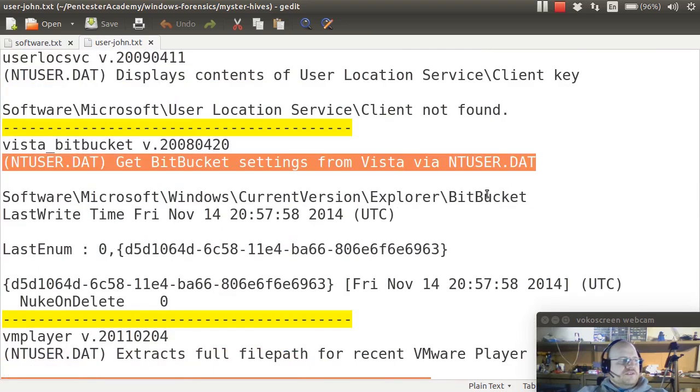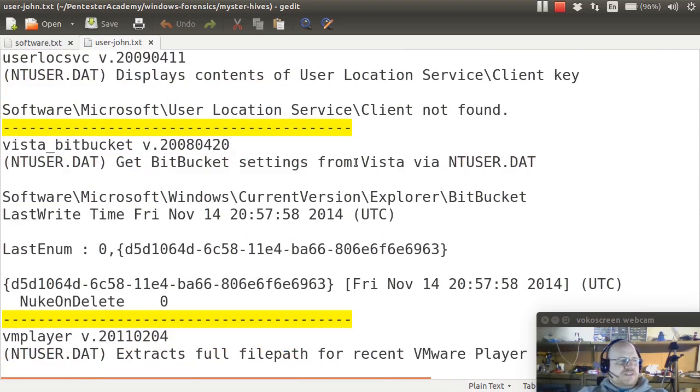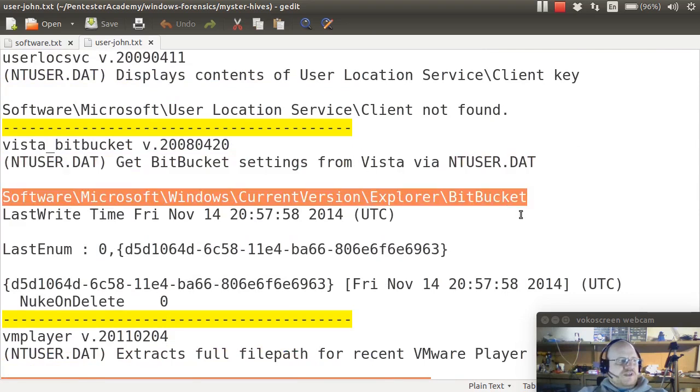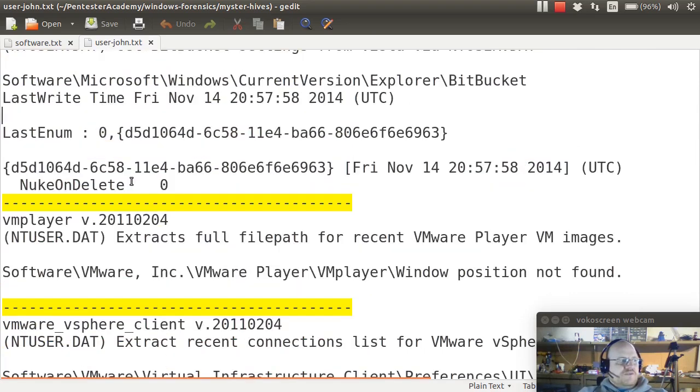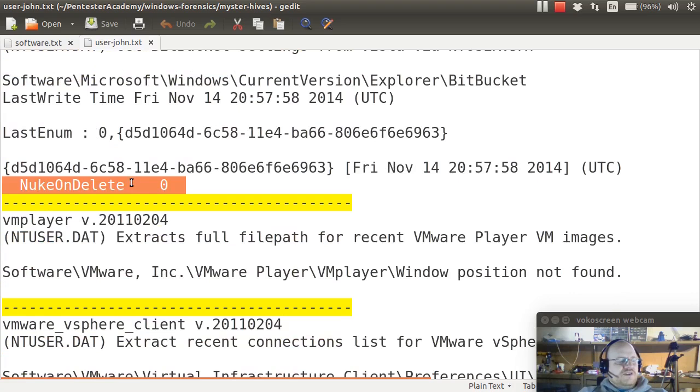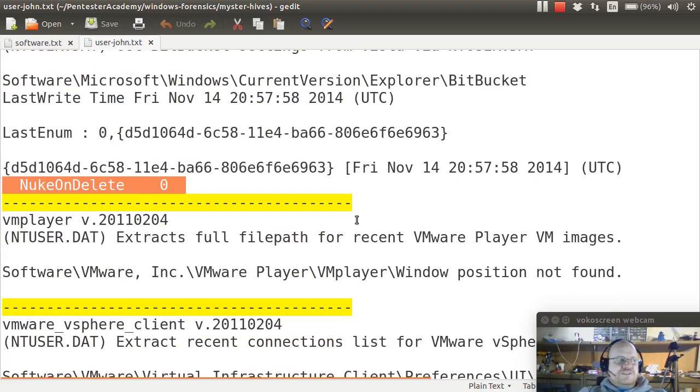Here's the Vista bitbucket plugin. So this really means Vista and newer. Here's the location. And we see that nuke on delete has been set to zero. So when you delete files, they go to the recycle bin, as is the default.